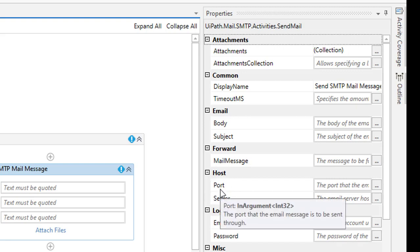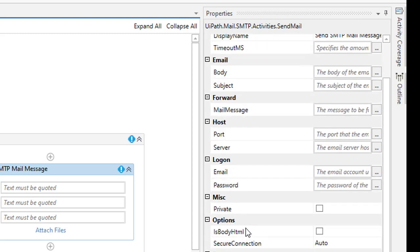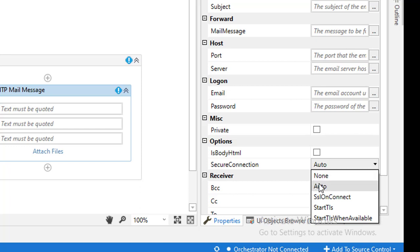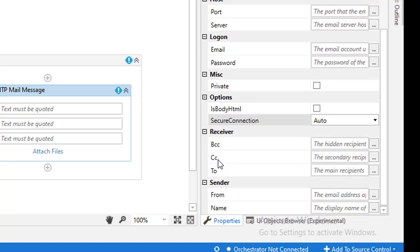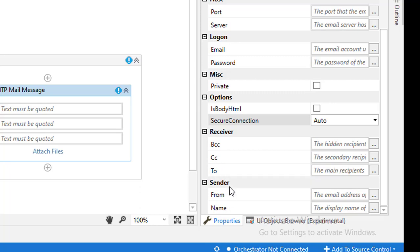Under Host you have the port number and the server — I will explain these at runtime. Under Logon, the username is your email ID and there is a password field. Under Options, 'Is Body HTML' is used when your body contains HTML code. Under Secure Connection you have options: Auto, SSL, StartTLS, StartTLS When Available — by default I will use Auto. You also have To, CC, and BCC fields, and From and sender Name fields.